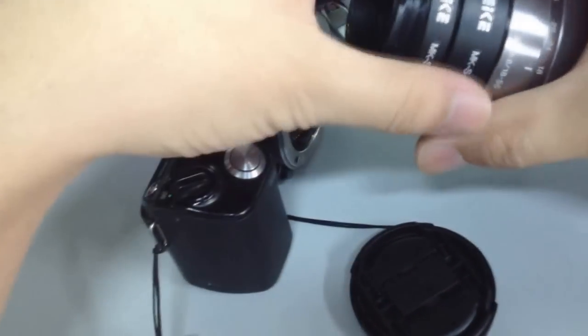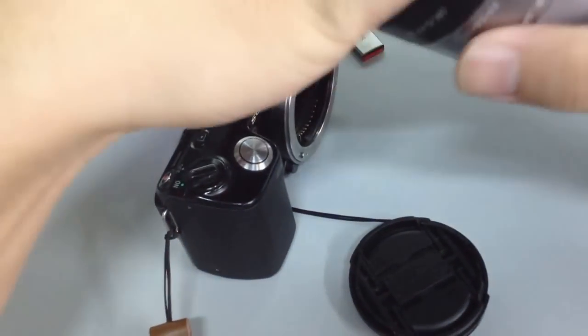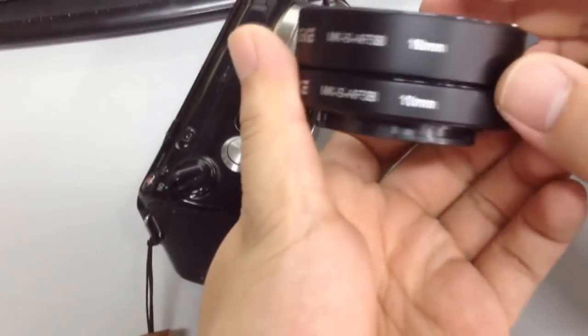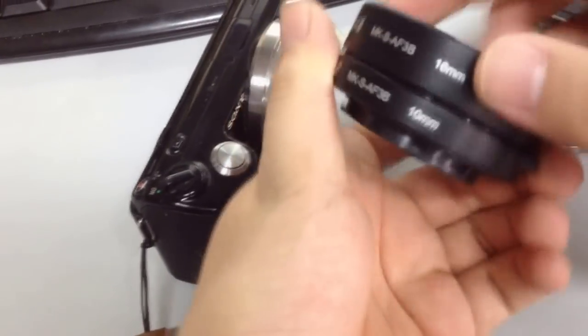When we use one, only one tube, ten millimeters.